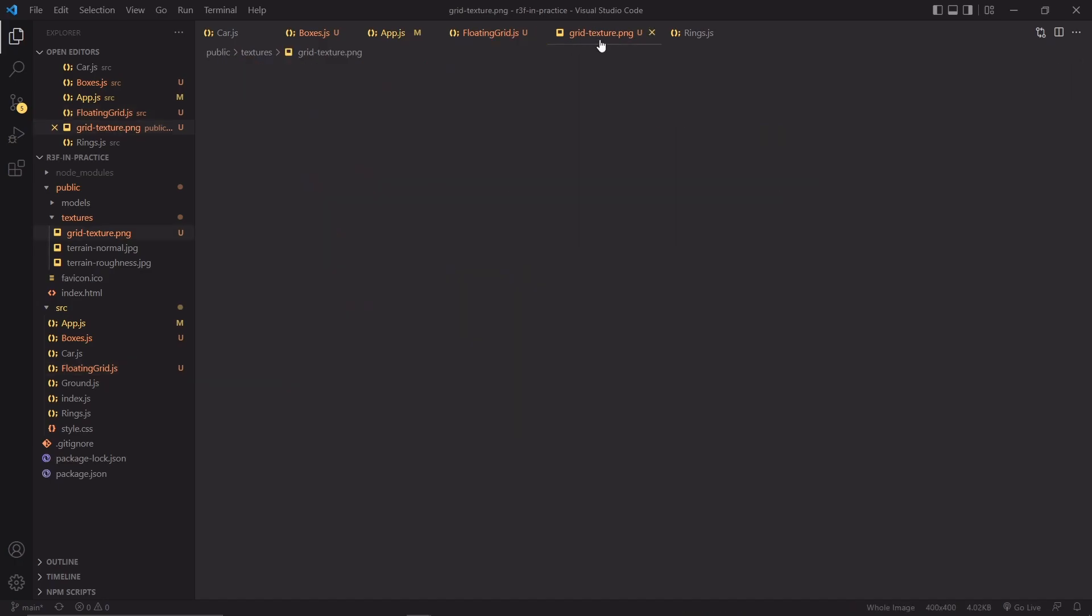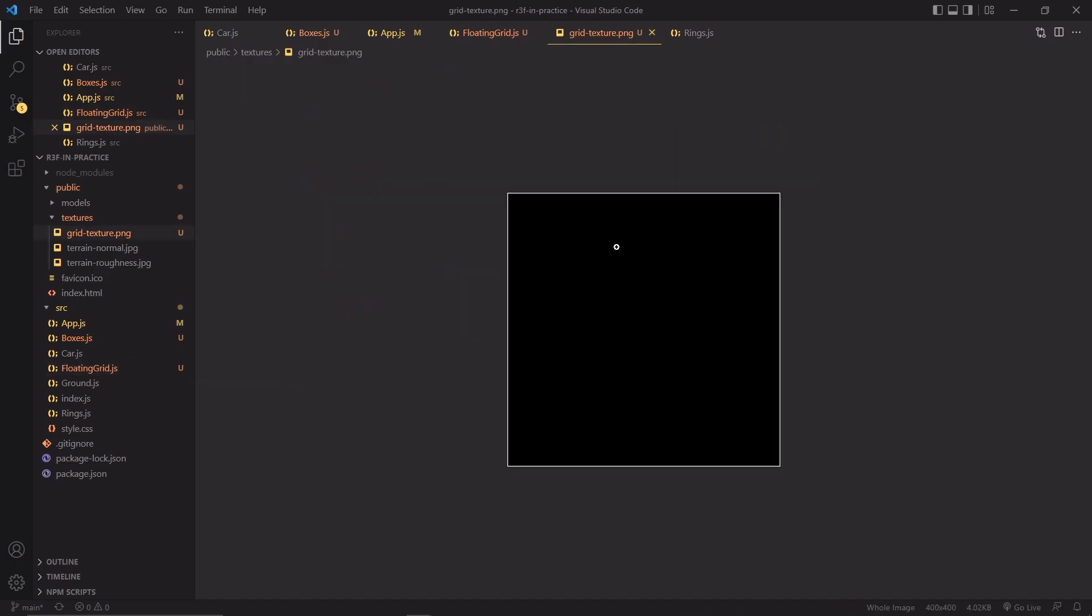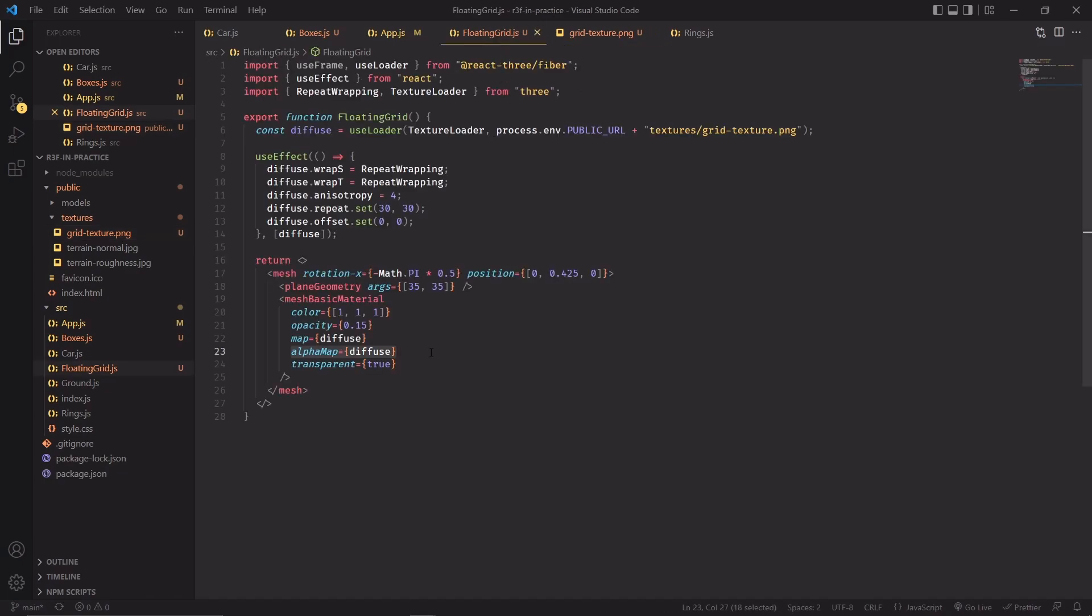When we are applying a texture as an alpha map, it's going to use the black values as the parts of the texture that are going to be fully transparent, and then the white values will be fully opaque. And of course, every value in between would be partially transparent, but since here we just have black and white, there's just going to be parts of the texture that are going to be completely transparent, and parts of the texture that are going to be completely opaque.